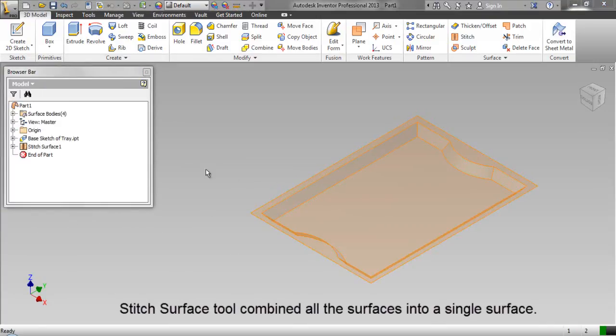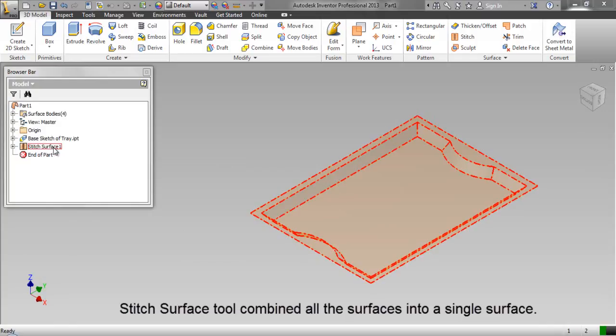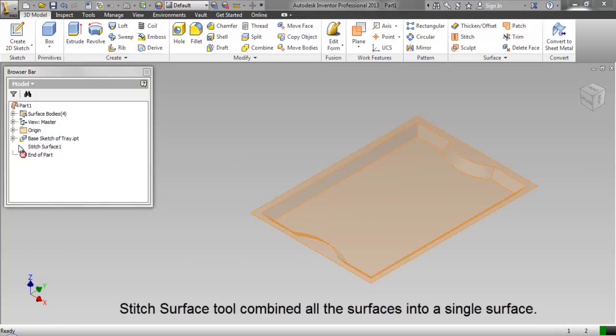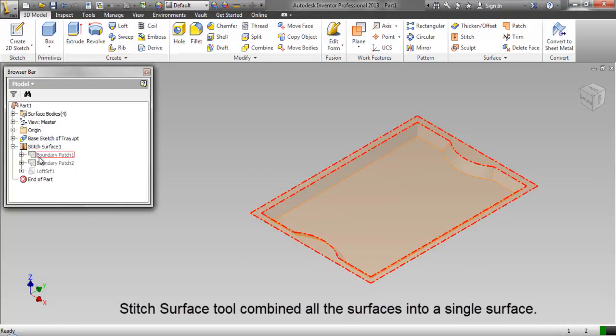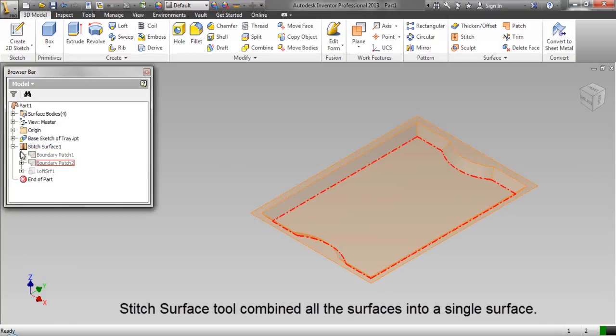Stitch surface tool combined all the surfaces into a single surface.